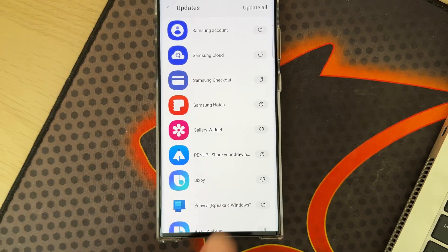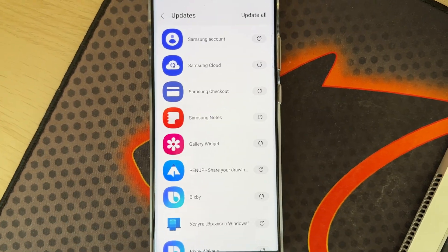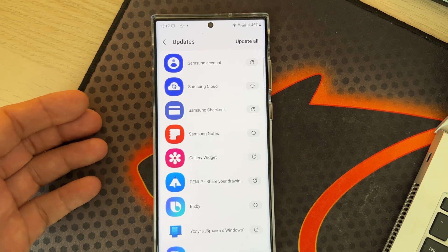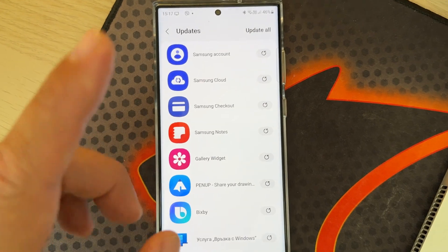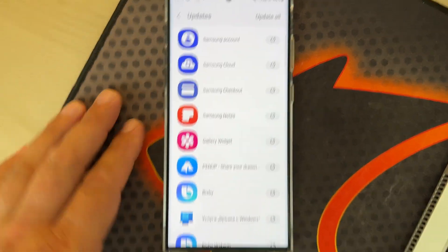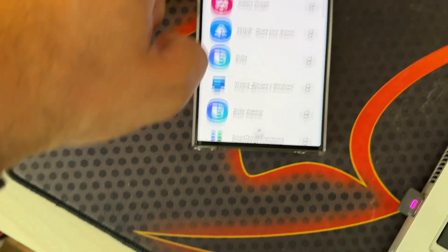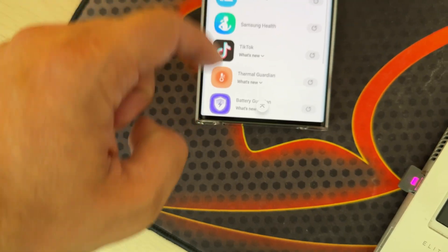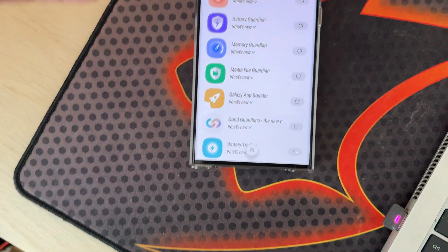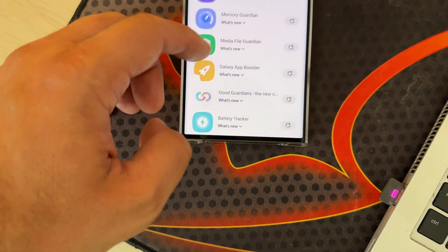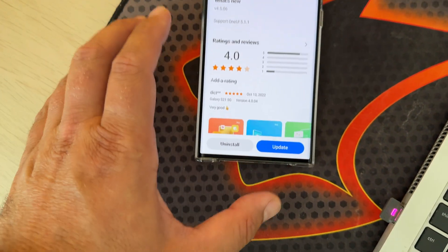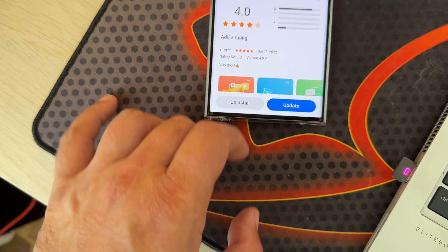If you're using the Galaxy Z Fold 4 or Galaxy Tab S8 and participating in the current One UI 5.1.1 beta program, go and download Thermal Guardian, Battery Guardian, Media Guardian, and Good Guardians. This is very, very good.